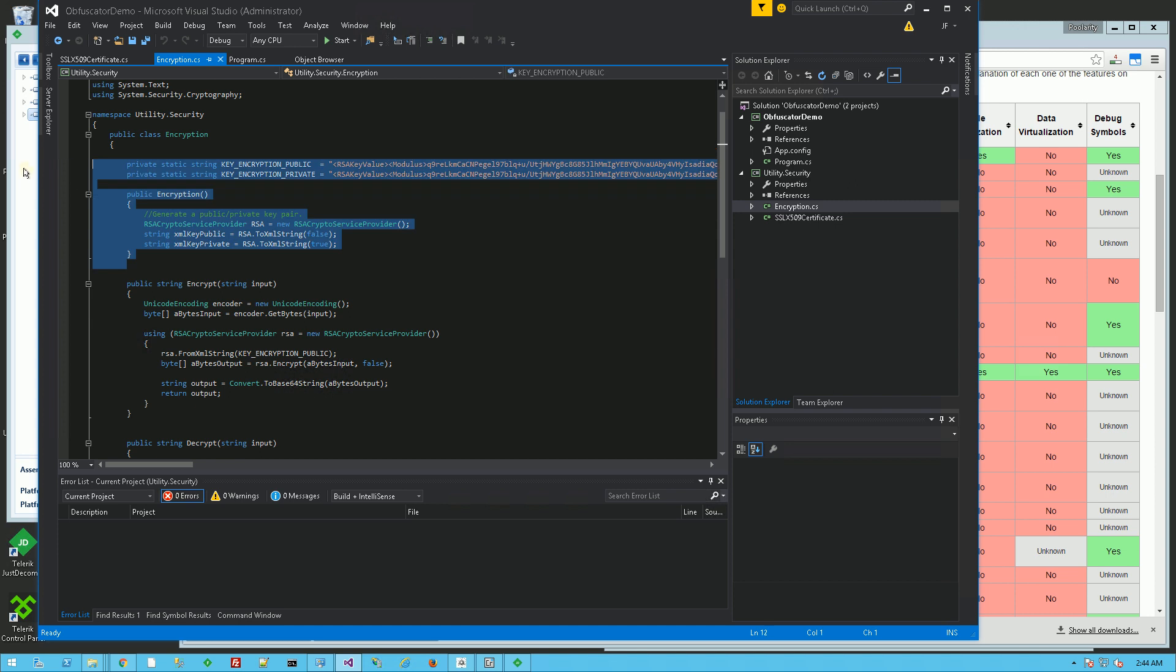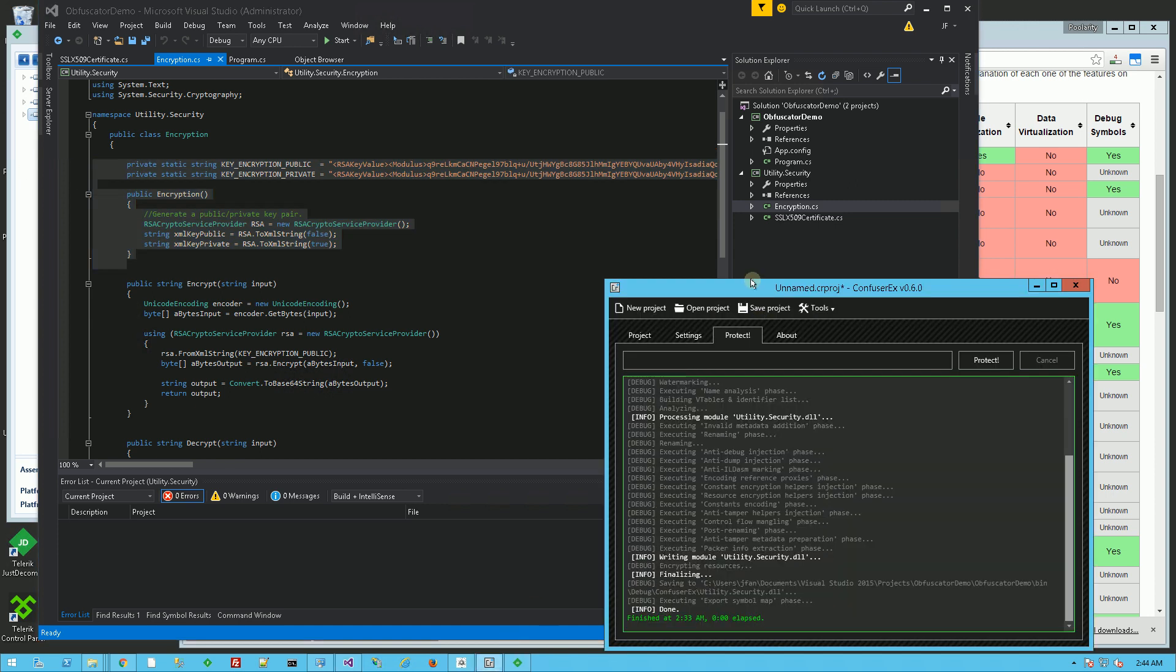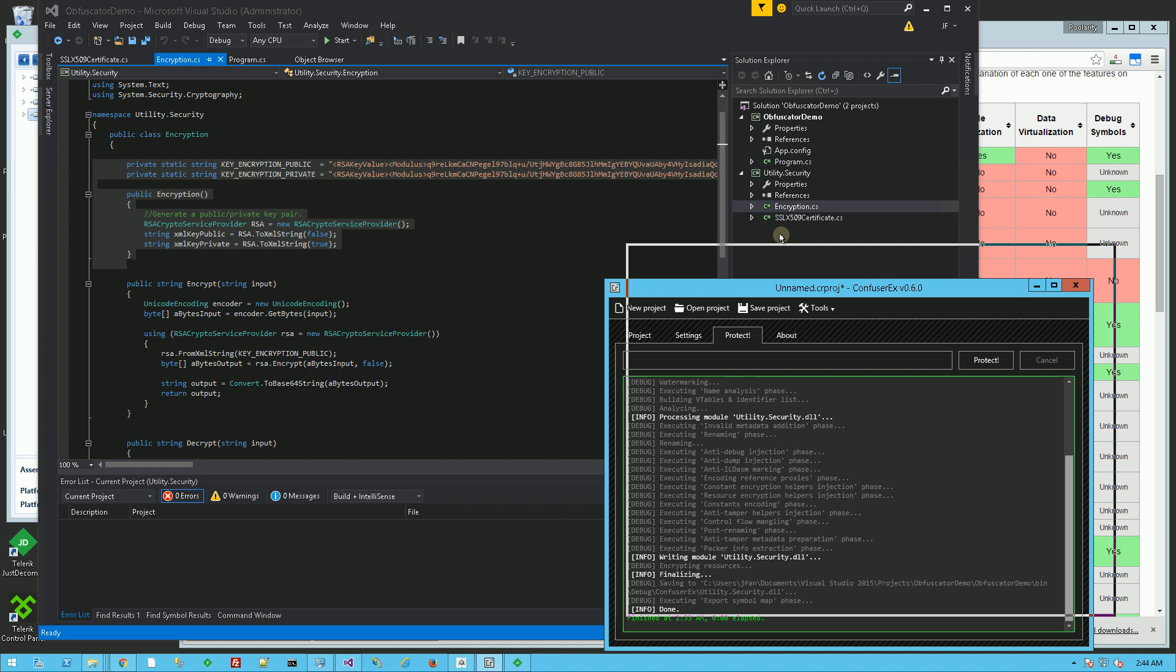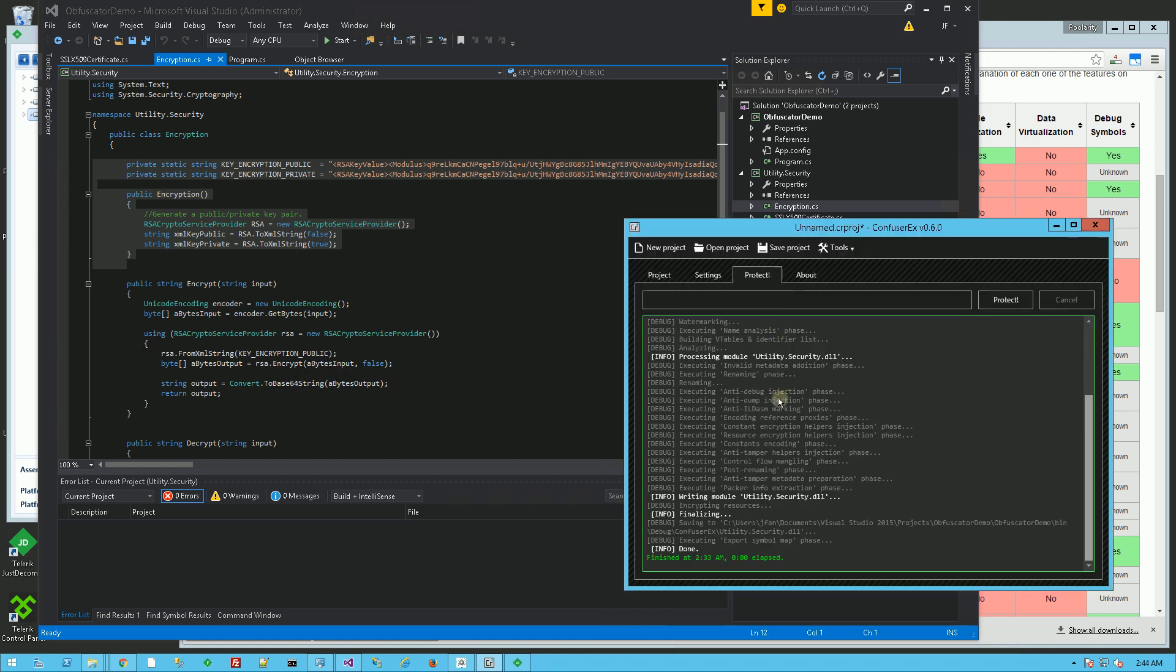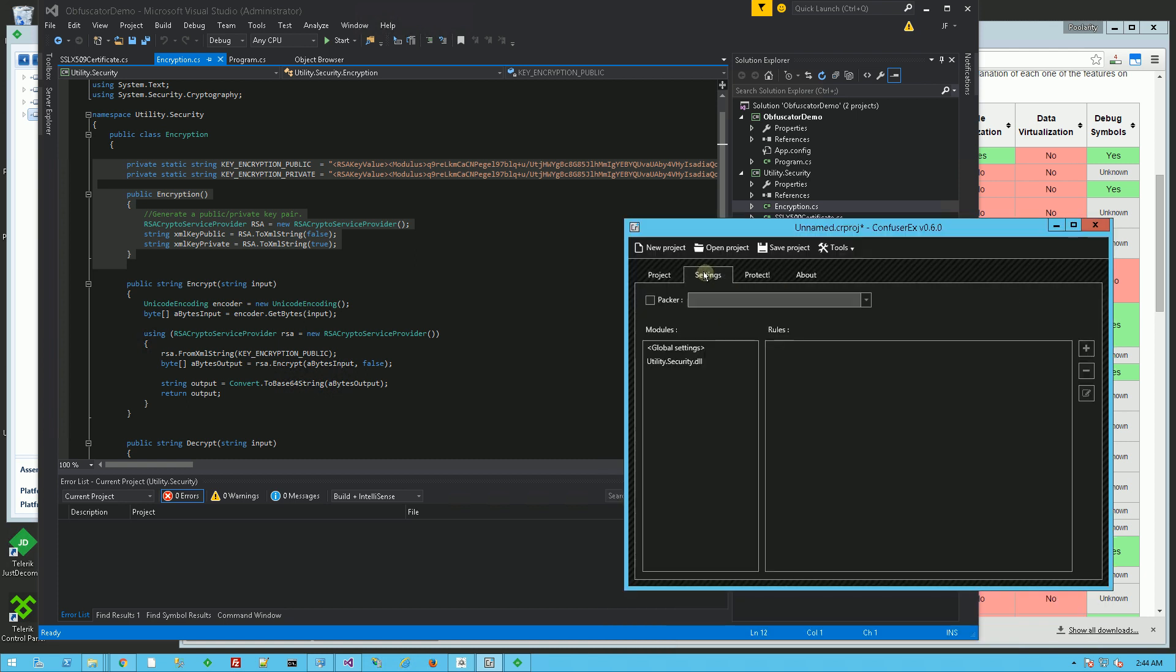And I have used this UI here from Confuser X, which obfuscated the code in multiple settings. So the settings that it has is Normal, Aggressive, and Maximum.